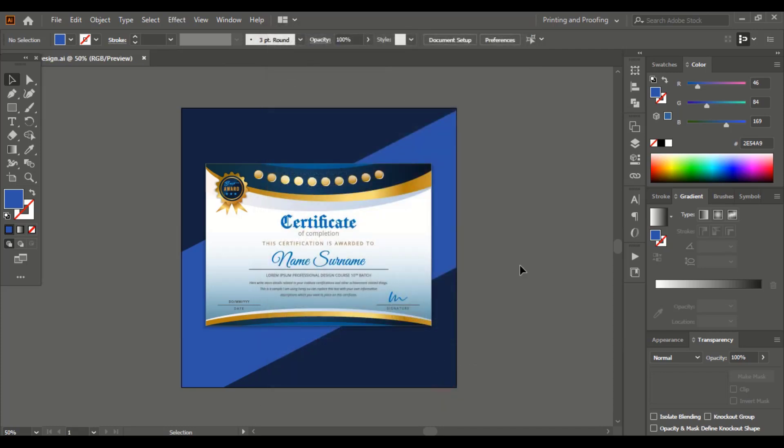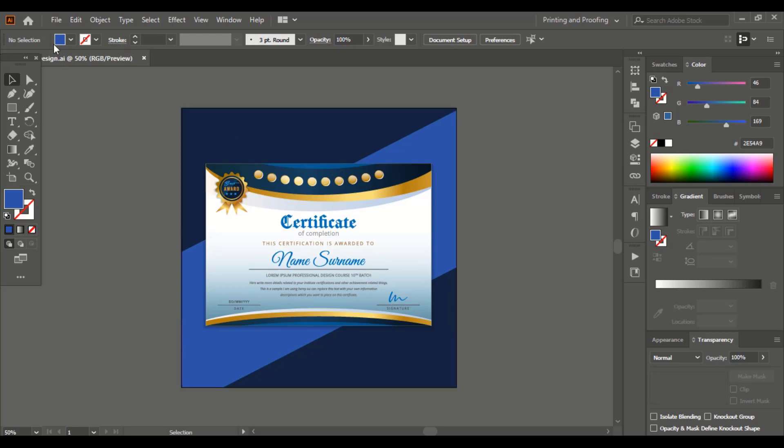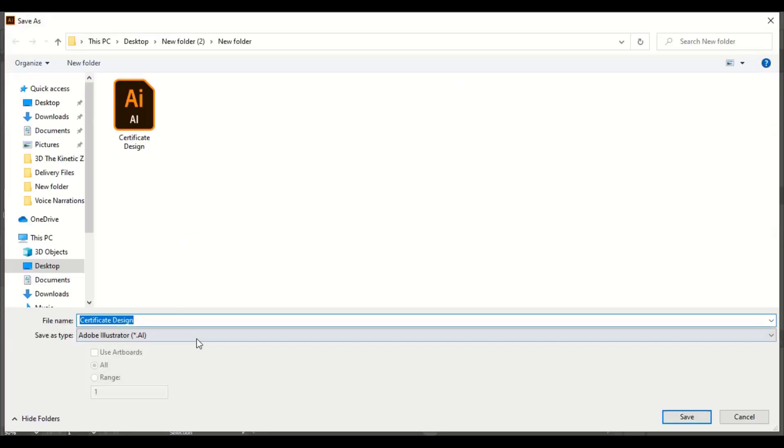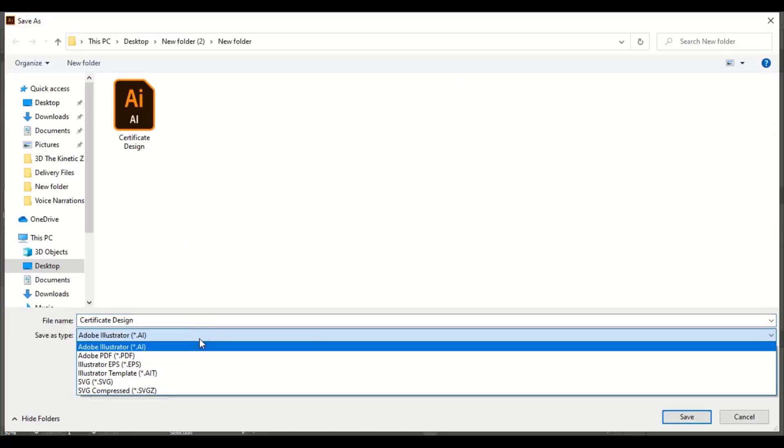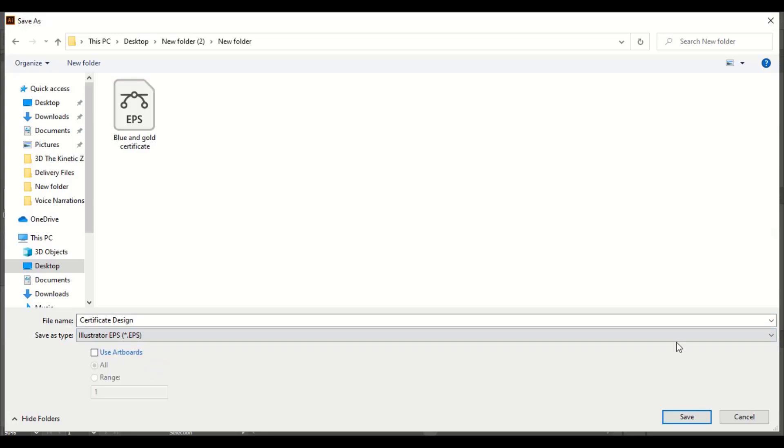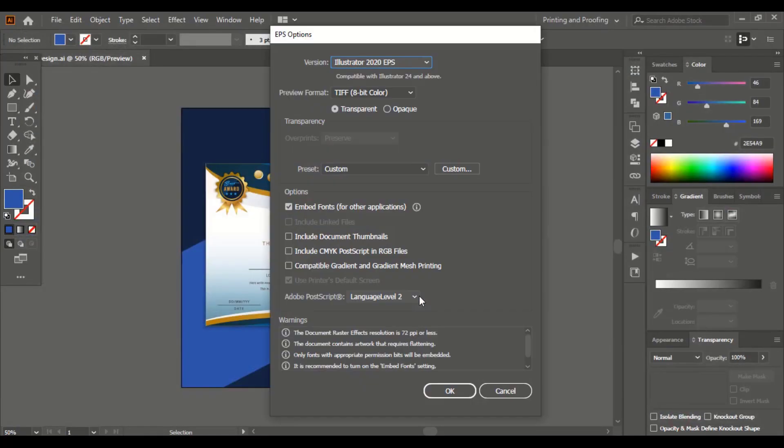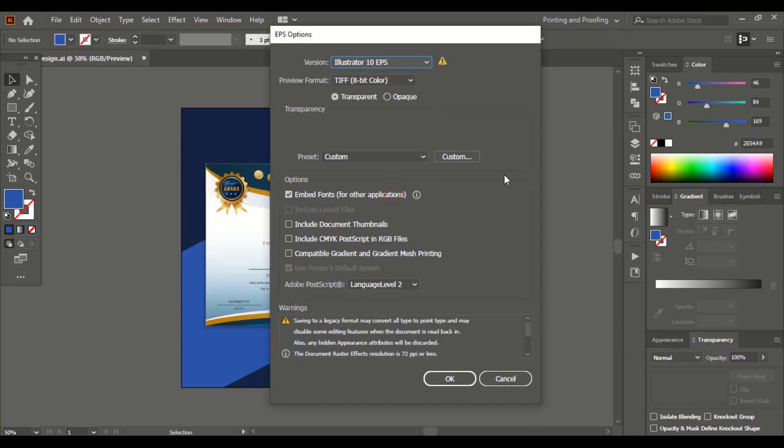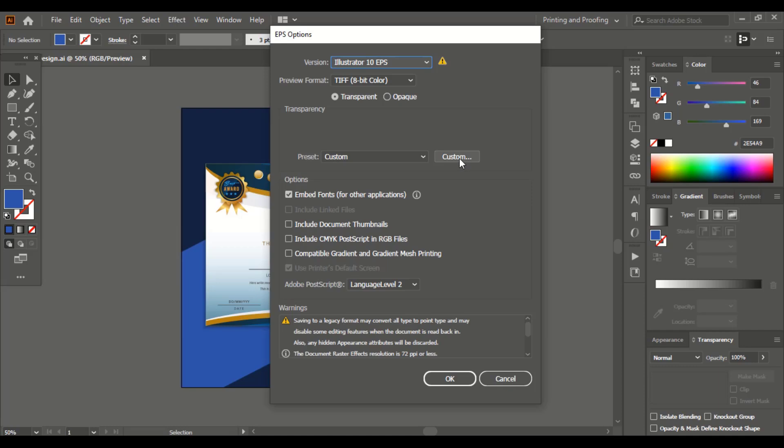Now let's save in another format. Go to file, save as. Here you can choose EPS and save it. In case of EPS, we'll take a 10 version. Here you can see the custom preset, you can click over this.